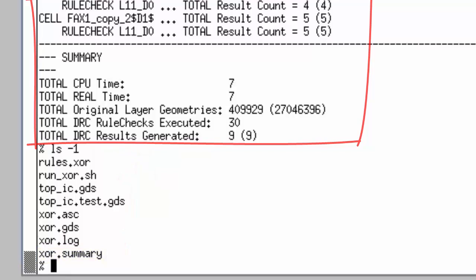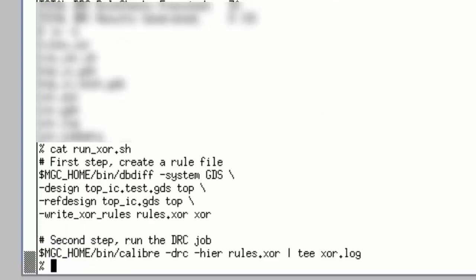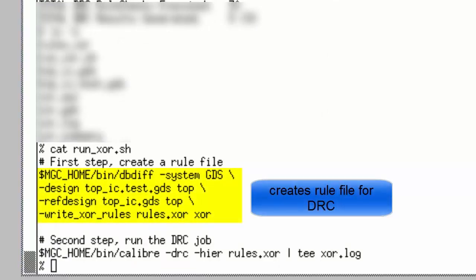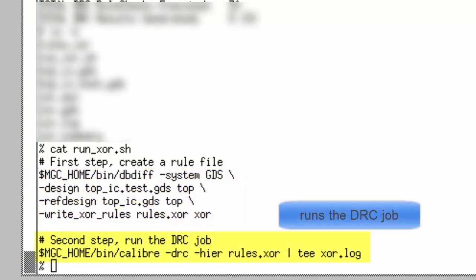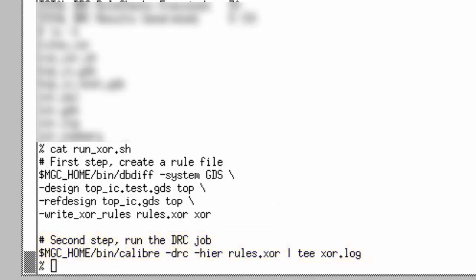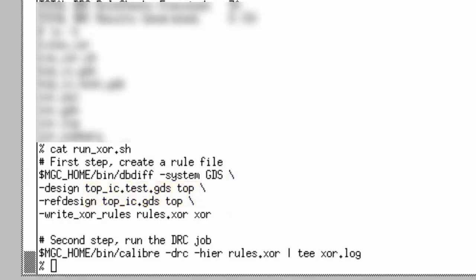I'll show the script I used to perform this database XOR. It does two things really. First, it creates a rule file using the dbdiff capability and then it performs a Caliber hierarchical DRC job. Now this version of the script is very basic. The file names and cell names are hard coded in. Something a bit more advanced would probably be more useful.